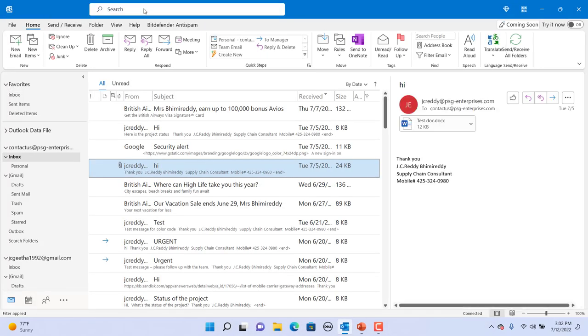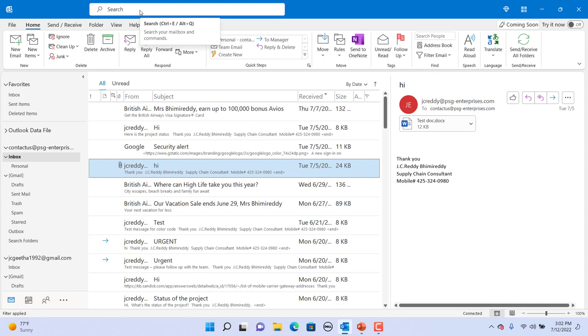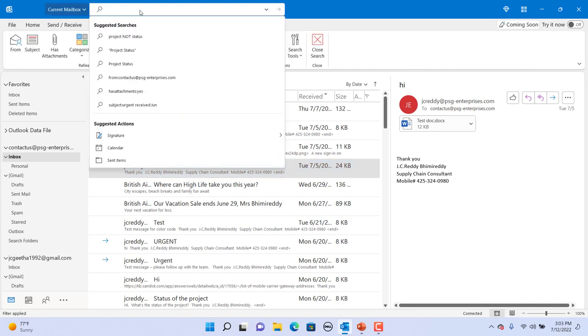If you want to see email from a specific email address, you can type from colon email address and only emails from that address are displayed.